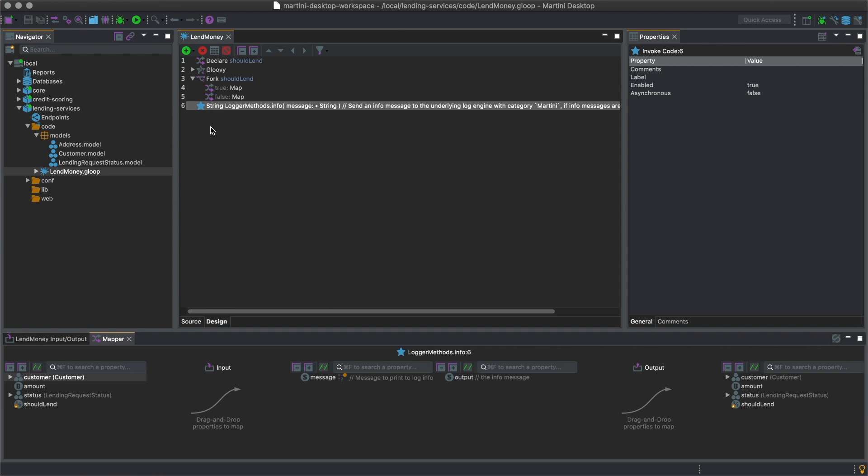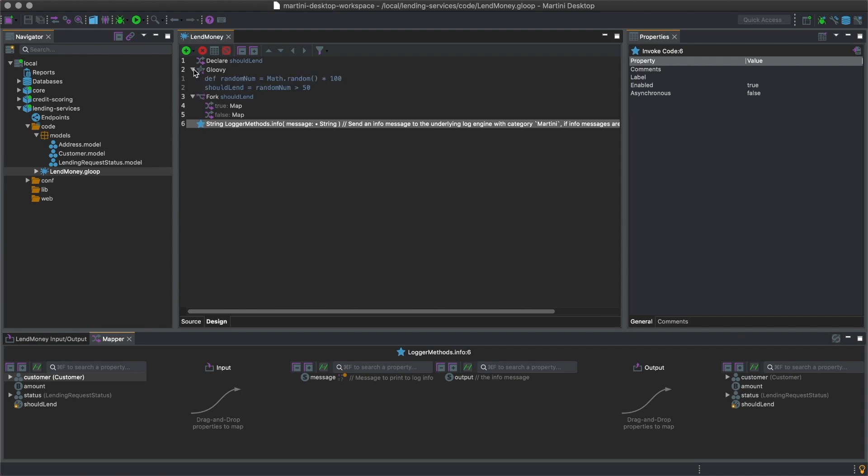And when there is a need for coded logic, it can be done through the use of Groovy scripts or Gloovy steps such as this.